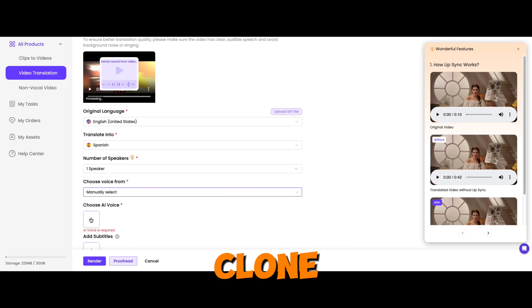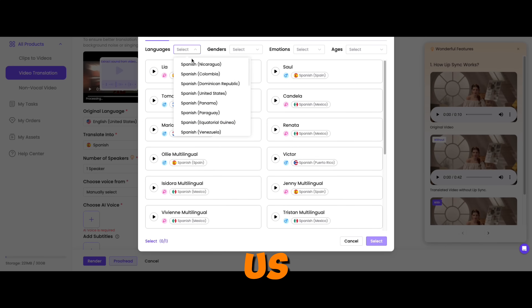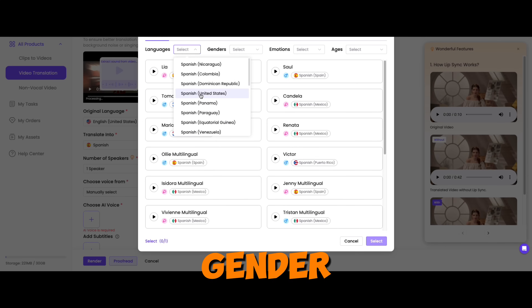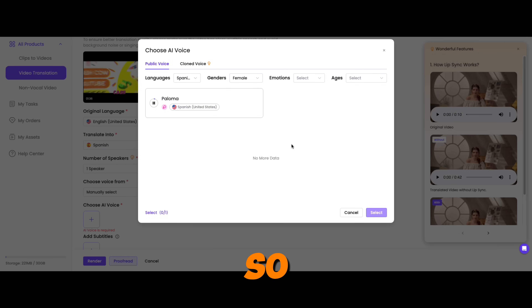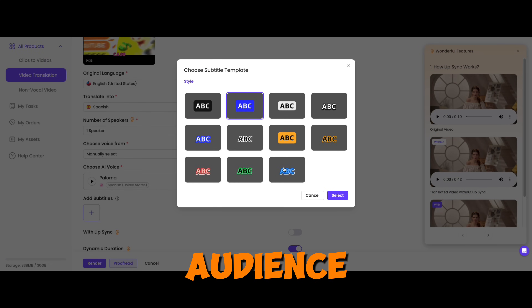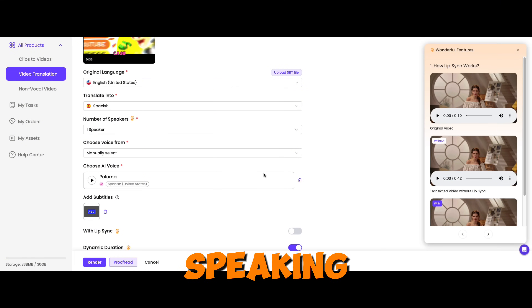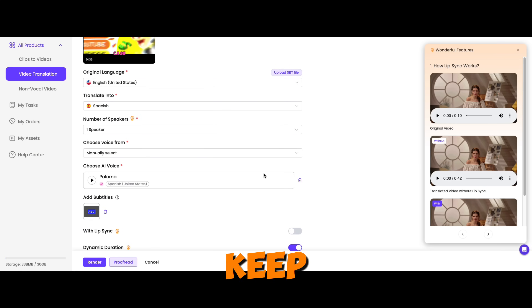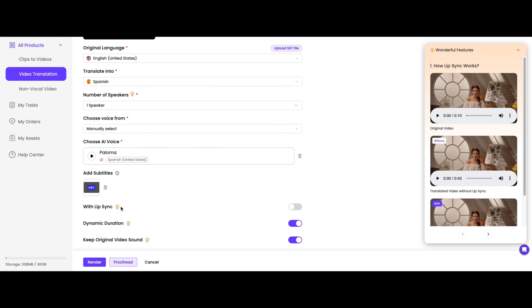The Smart Match and Clone options are for more custom use, so I'll leave those. From the voice selection, I'm going to pick Spanish US, and for the gender I'm going to pick female. For the subtitle, I'm going to enable subtitles so that we can reach more audience. I don't need lip sync now because there's no person speaking on this video, so I'll keep it disabled. Dynamic Duration on, and keep original video sound on.